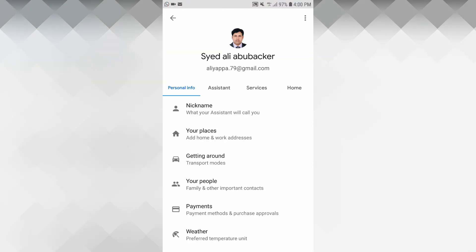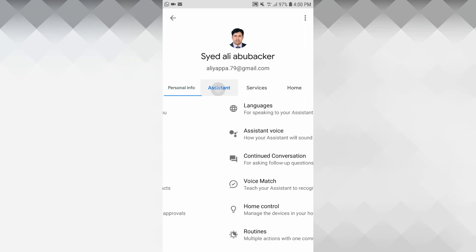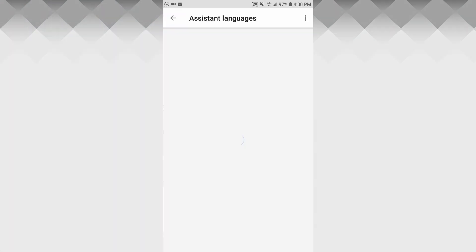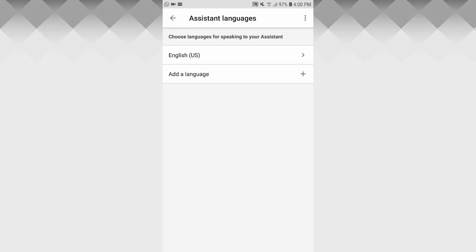Now, you will see the personal info. There will be assistance. There will be languages. There will be a default English.